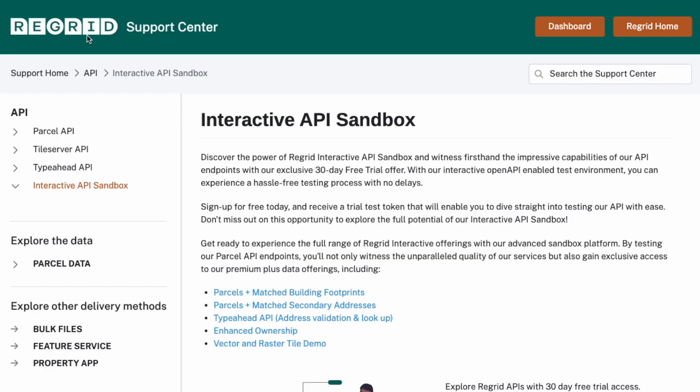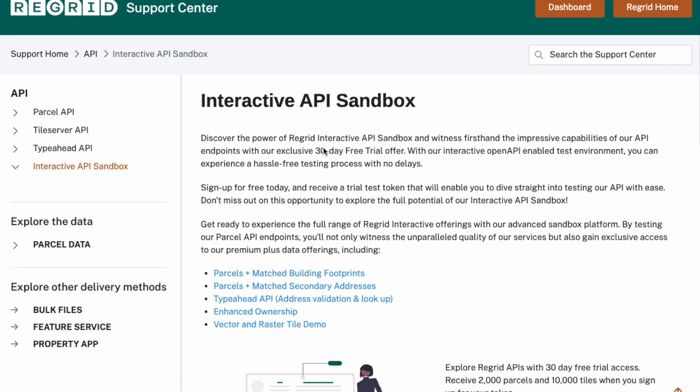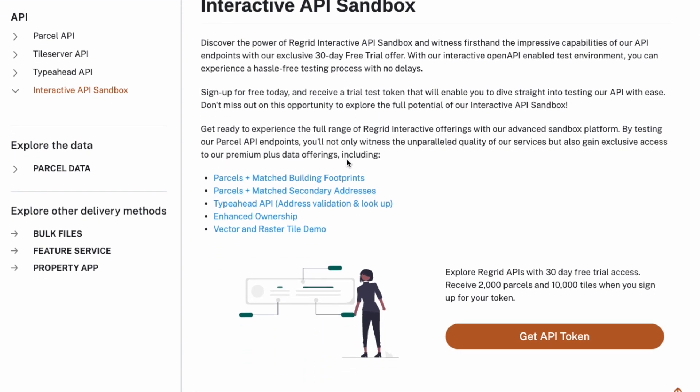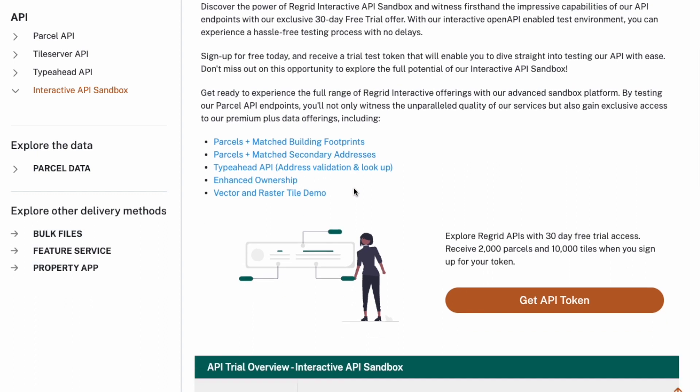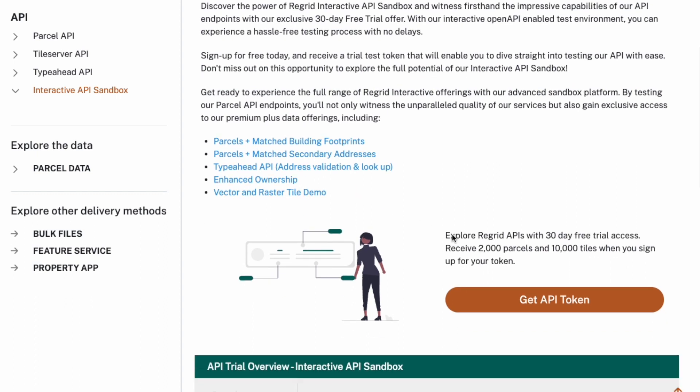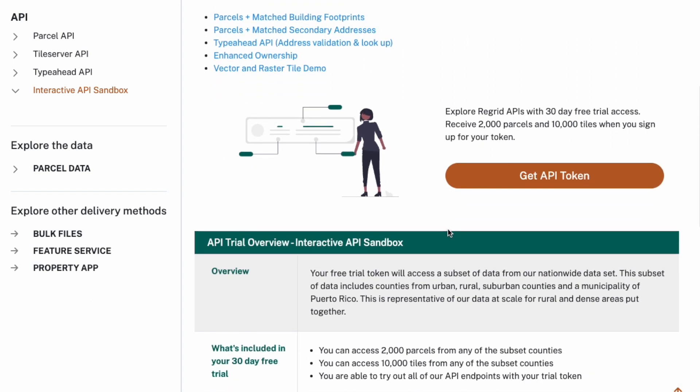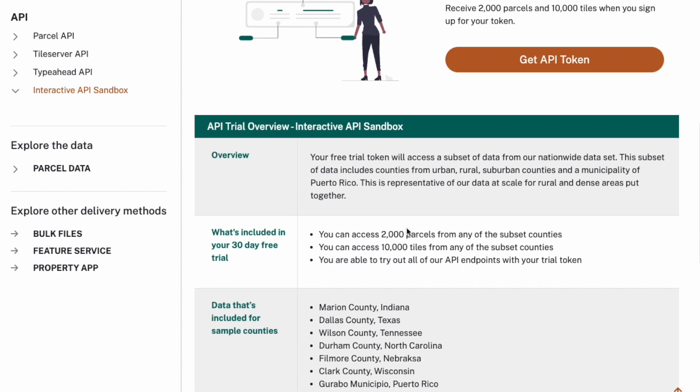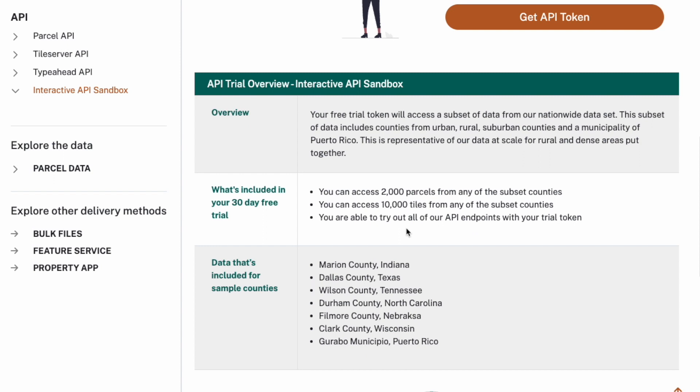This demo for the interactive API sandbox on the support center page shows where you can find information about the interactive API sandbox, helpful links about our products that are within the sandbox, the ability to get an API token. This is for a trial token and the information that's included for the trial is right below it.